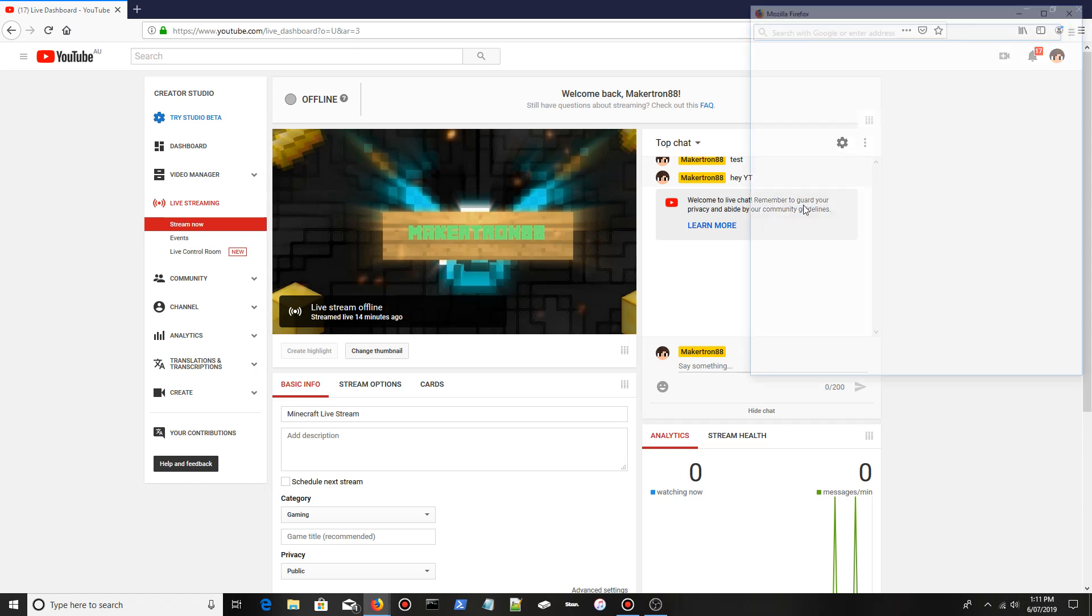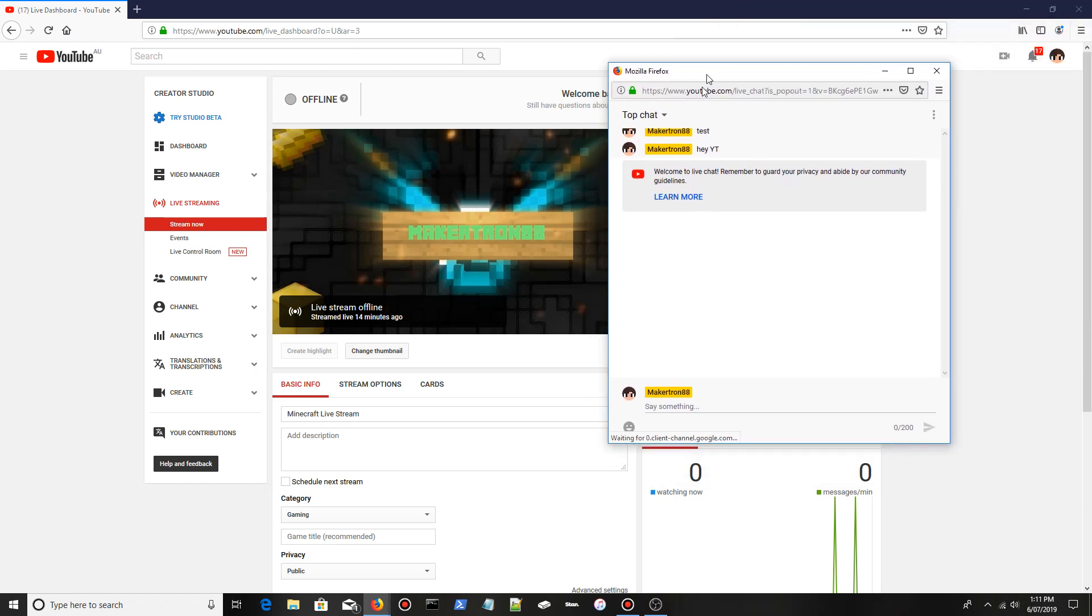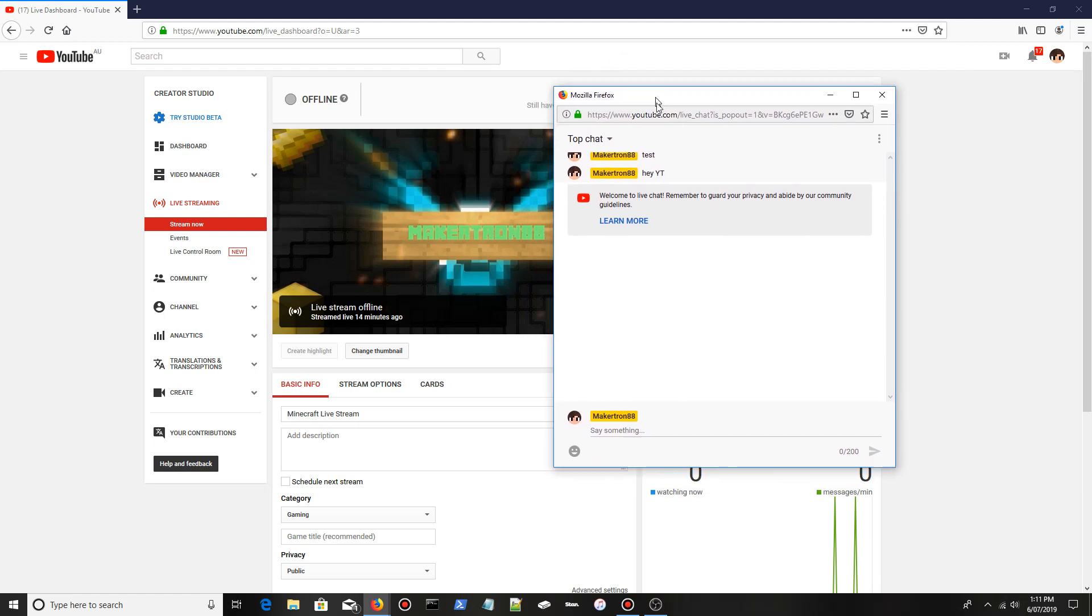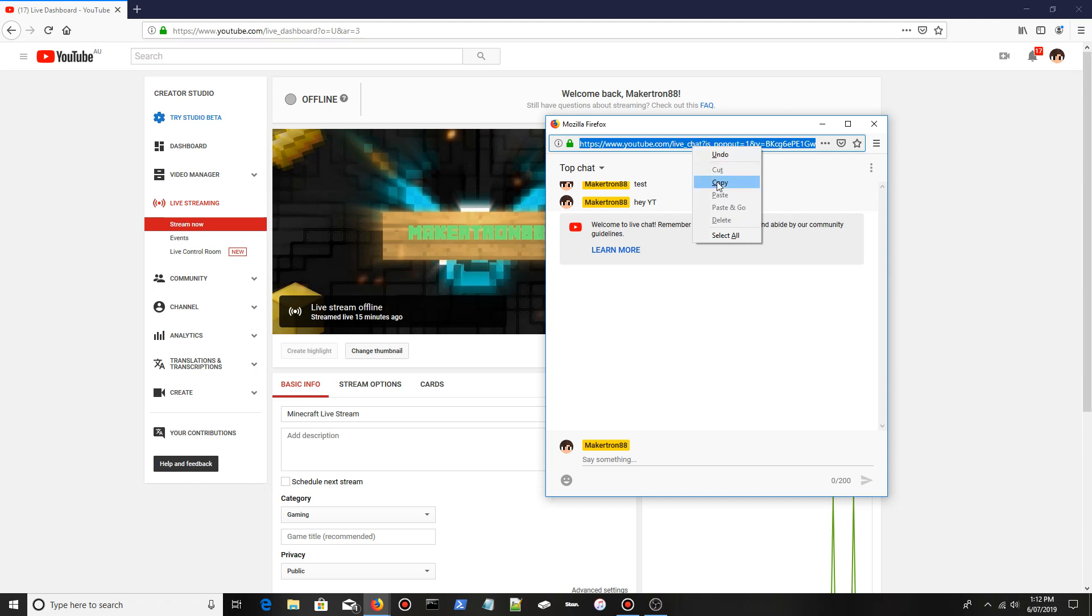This will pop up here. What you want to do is up here in this box, which is the URL, click it once with your mouse, right-click, then click copy.